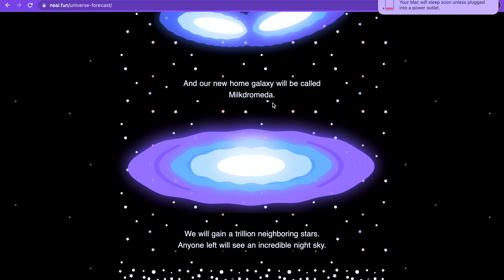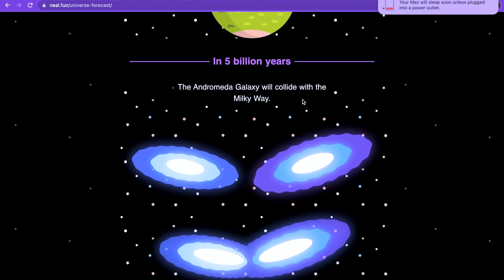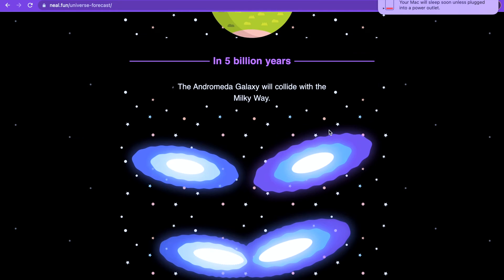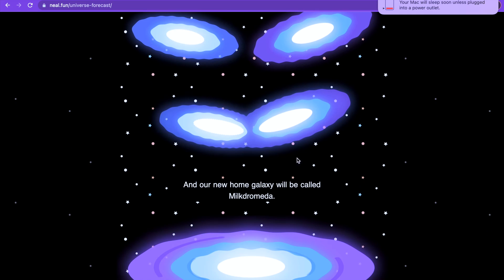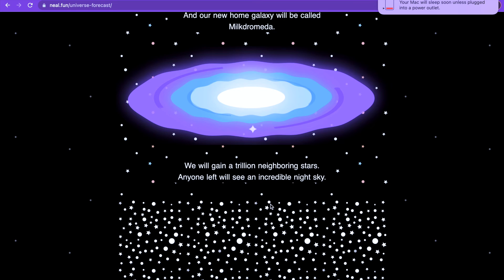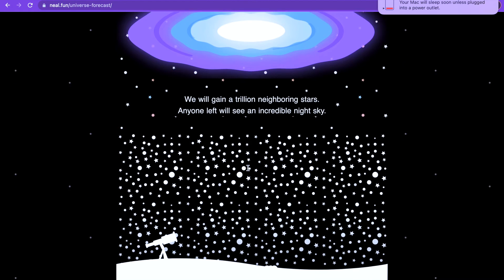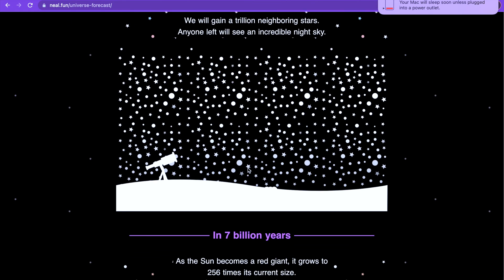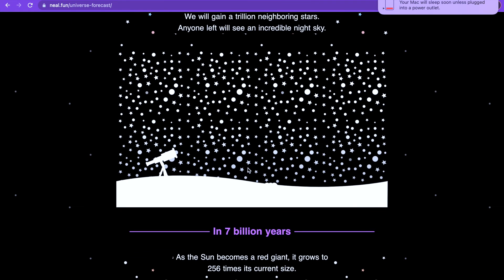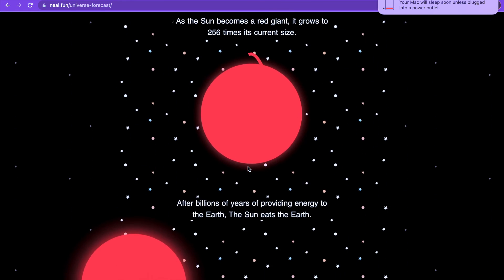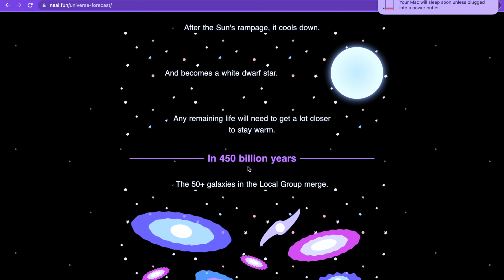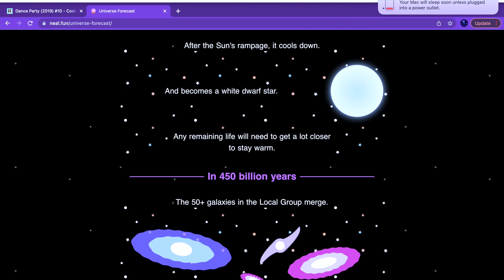180 million years, the moon continues gradually slowing down the earth. It stops here. Five billion years, the Andromeda galaxy will collide with the Milky Way and our new home galaxy will be called Milkomeda. That's so cool. We will gain a trillion neighboring stars. Anyone left will see an incredible night sky. Wow that's insane. I can bet you none of us here are going to live till then.